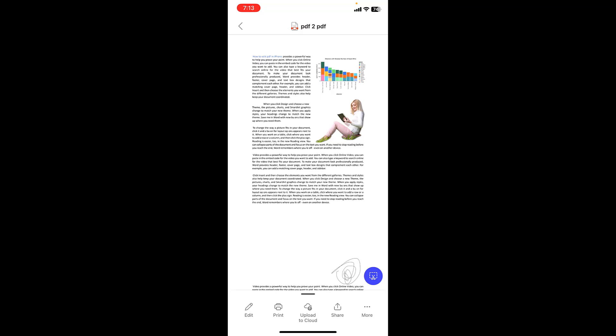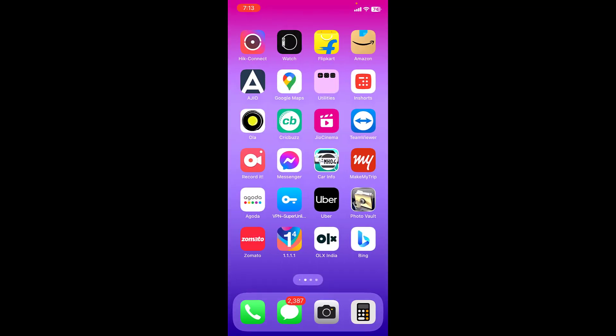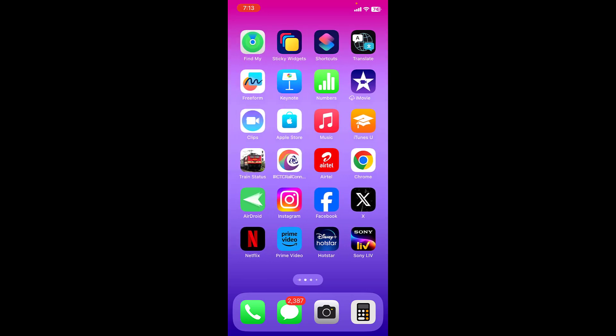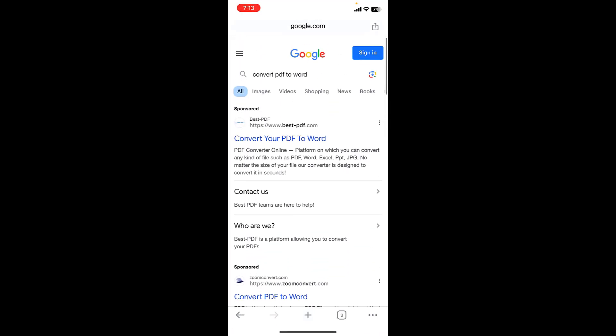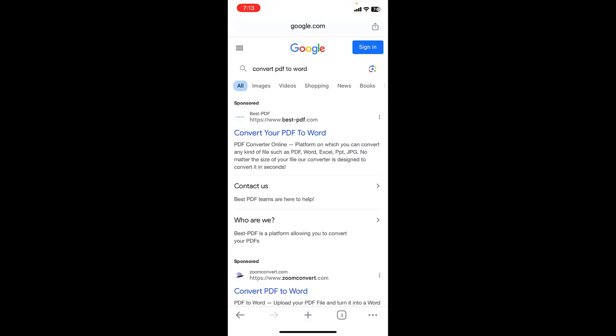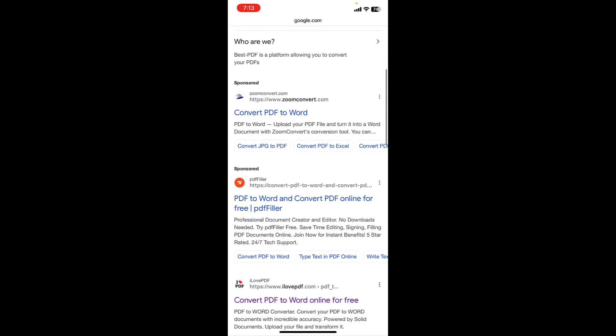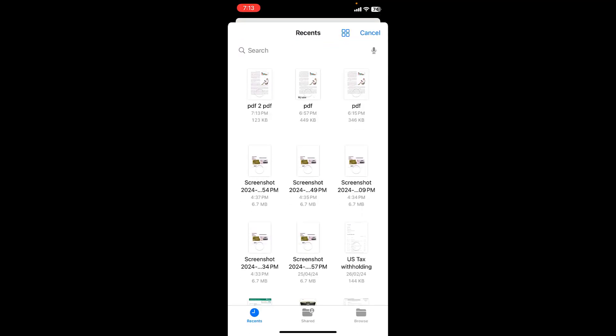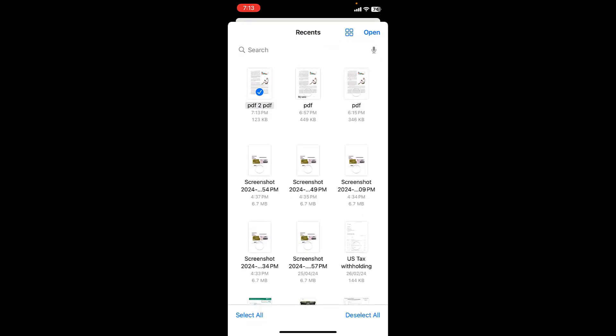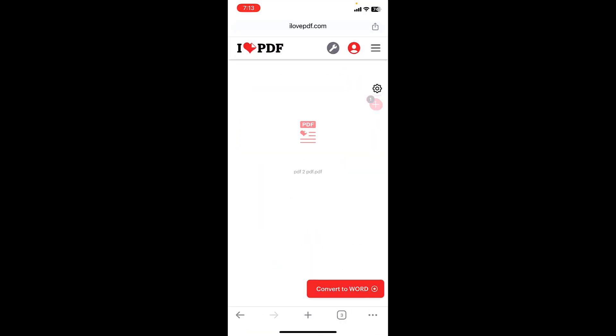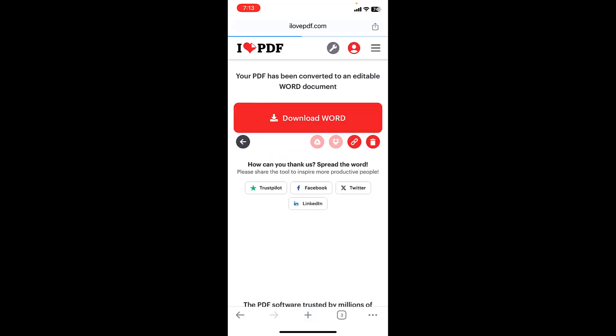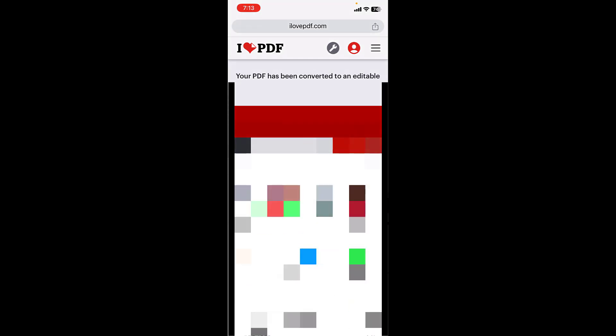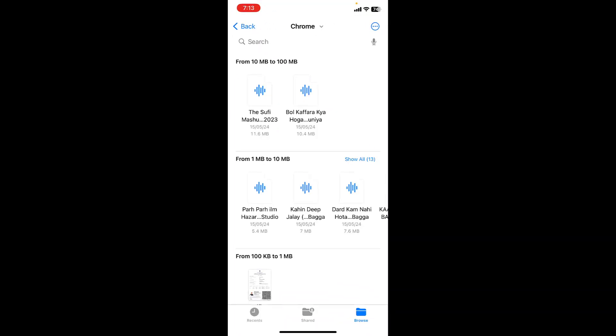And the third option is simply open Chrome and in Chrome type convert PDF to Word. You can select this one: I Love PDF. Open it and select the file, select your PDF file and open, and then convert to Word. This will convert your PDF file into Word. After this simply download it and you can edit your file in Word.